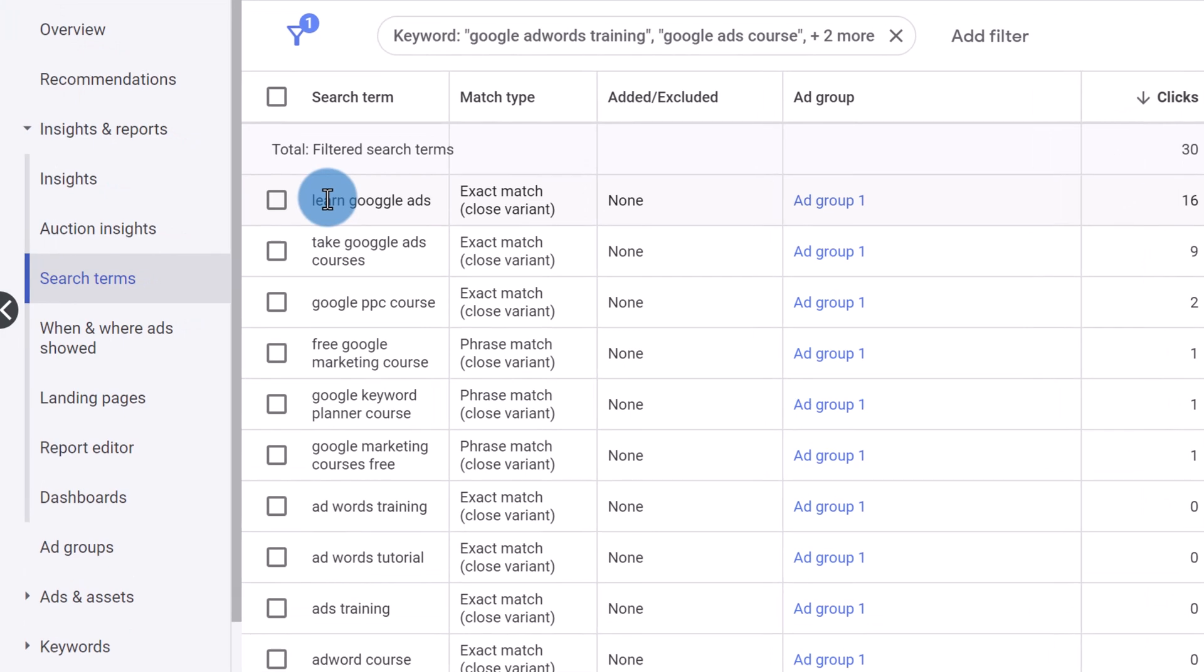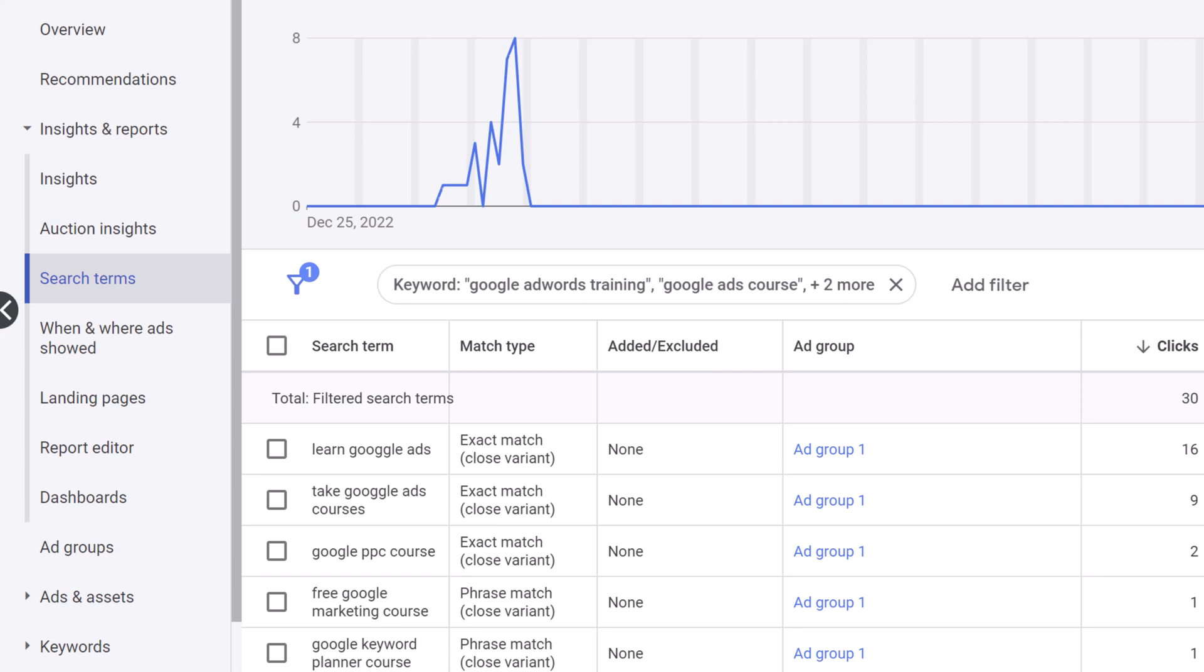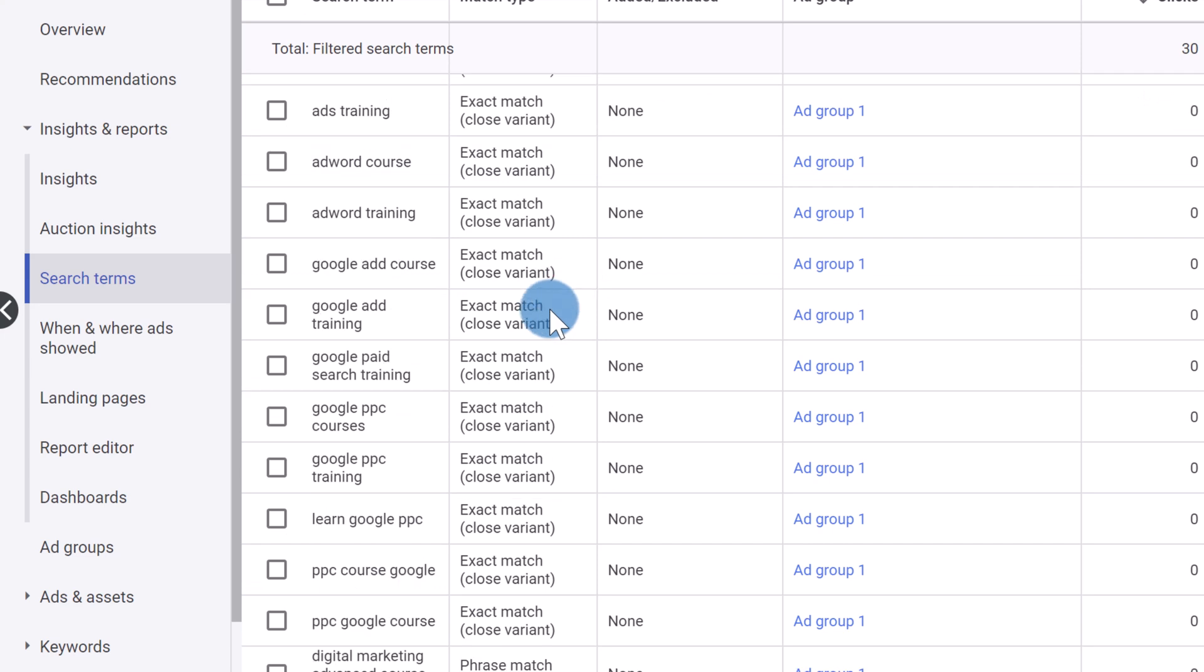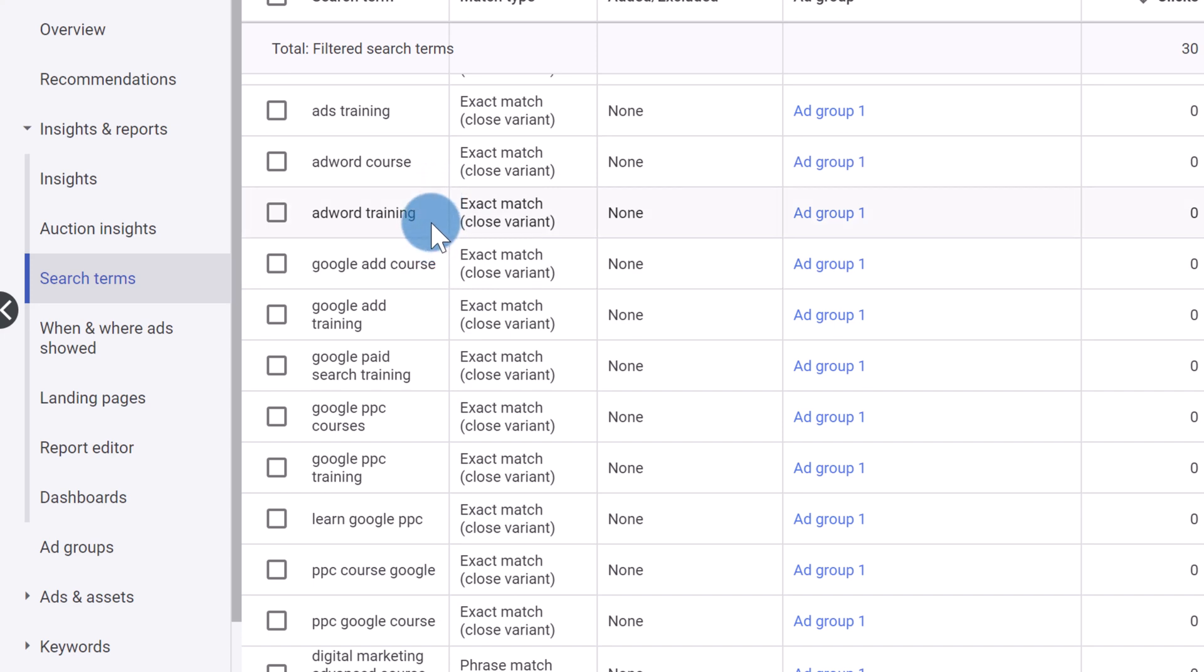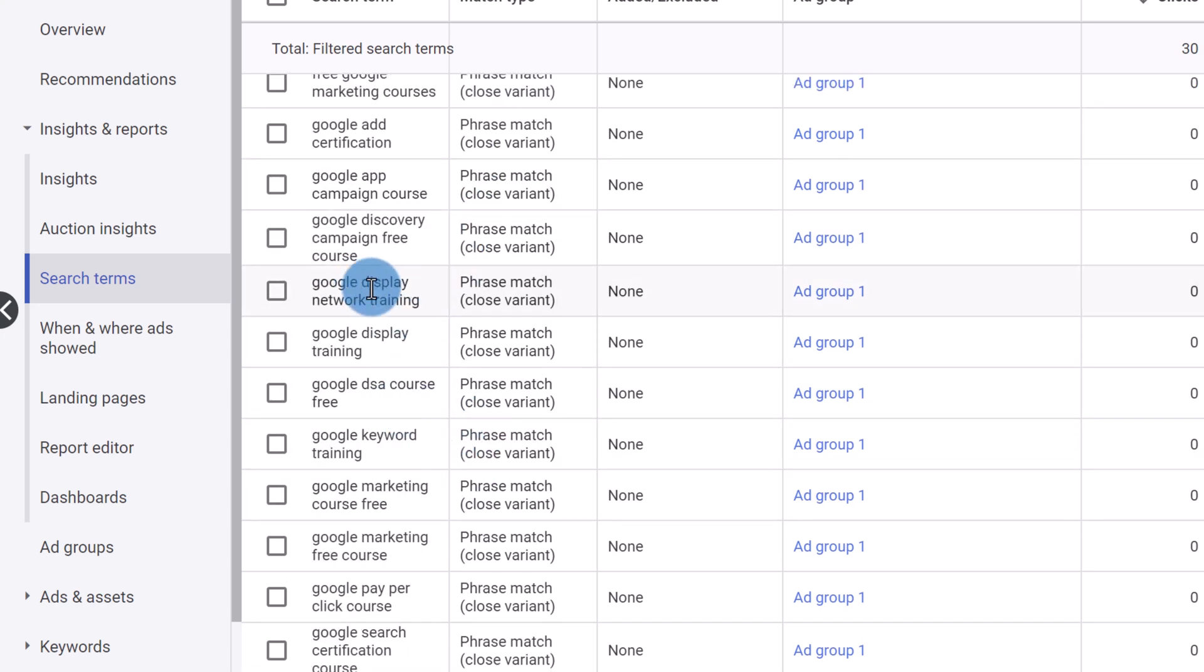So for example, over here, you see learn Google ads, take Google ads courses. So this specific ad is about my Google ads course that you can find on evanmana.com slash courses. And you want to go through this and see and look for search terms that are irrelevant that I'm wasting money on that aren't relevant to my course. So let's go down here. Let's see if we can find something.